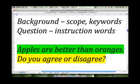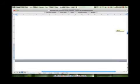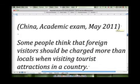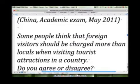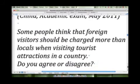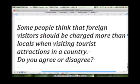To show you a real example of this — and to show you how the question portion of the task can change the style of essay you will write — I'd like to use this example from the academic examination seen in China in May of this year. The question reads: 'Some people think that foreign visitors should be charged more than locals when visiting tourist attractions in a country. Do you agree or disagree?'